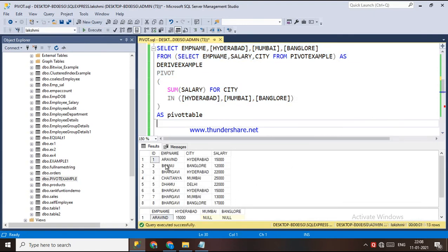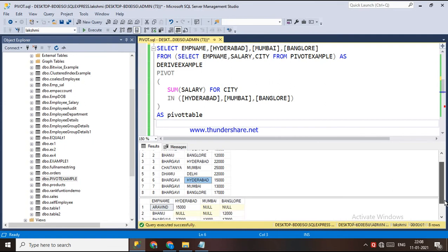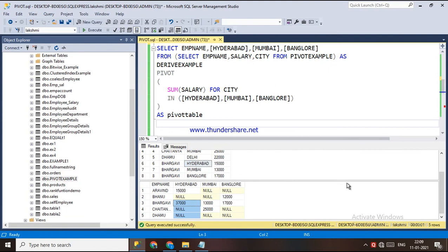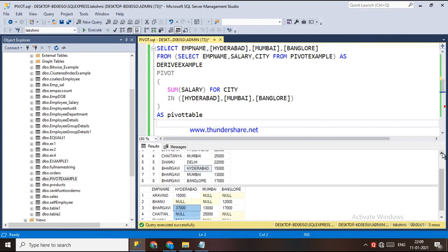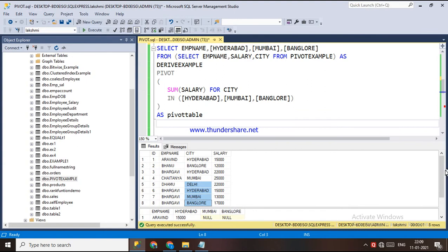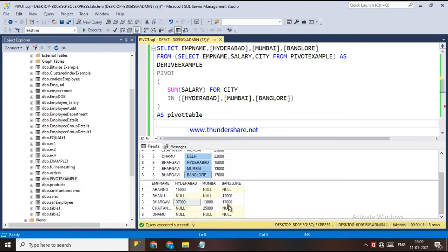Now for Bargavi, we had two Hyderabad rows. What we got in the output is Bargavi with salaries 15,000 and 22,000 summed to 37,000 for Hyderabad. Then for Bargavi in Bangalore, we get the Bangalore value, and the Mumbai value is also shown. This is how it sums the salary for each city — Hyderabad, Mumbai, and Bangalore.